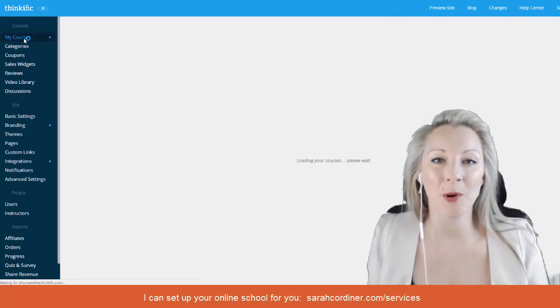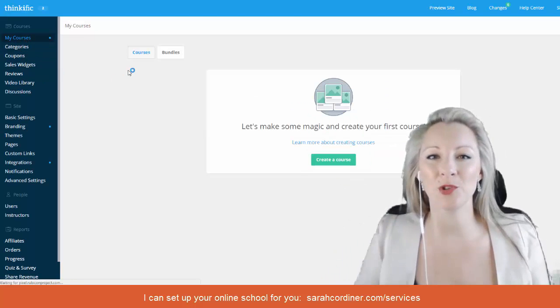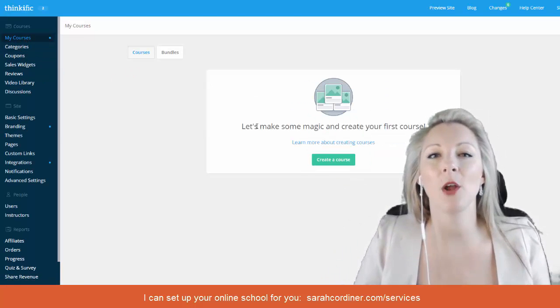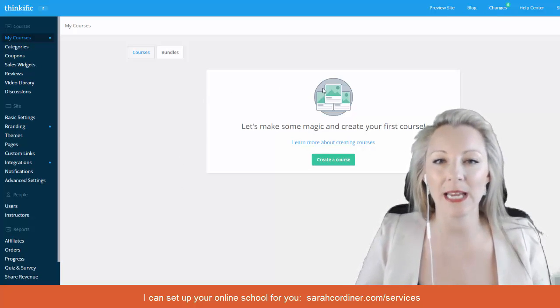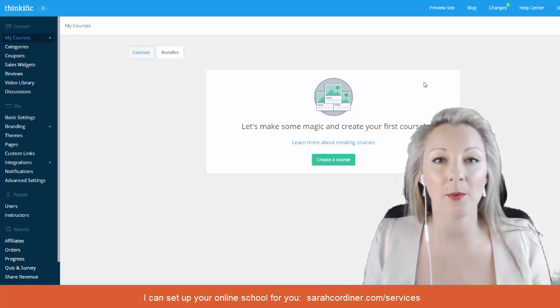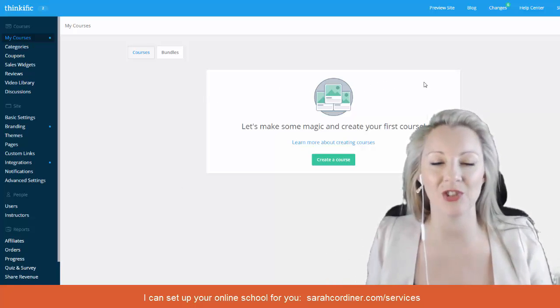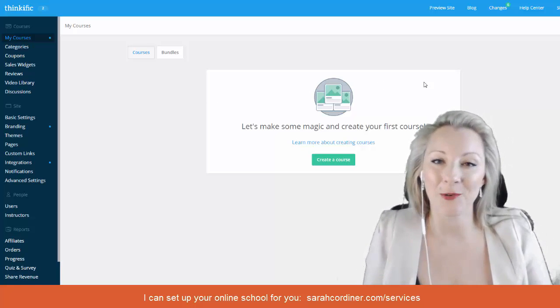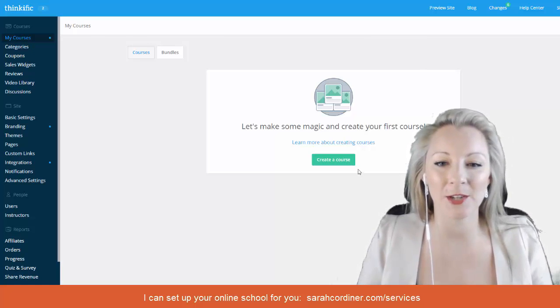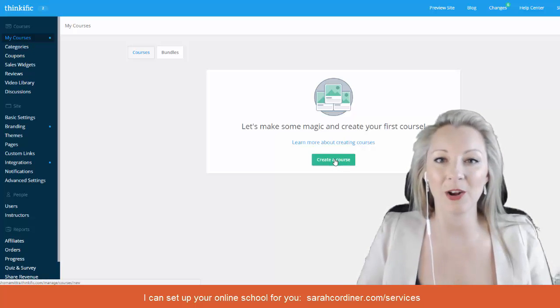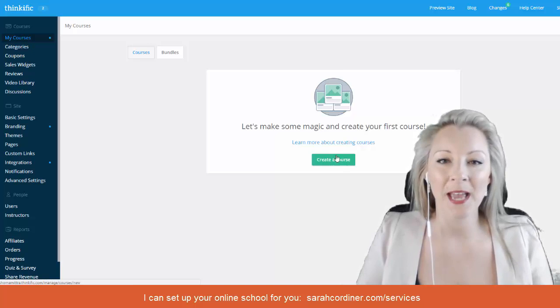In the future when you've got multiple programs all of them will show up here like a great big grid and you'll be able to click on each one of your courses to then go in and edit each individual course. But for now we need to create one in the first place so we're going to press the great big create a course button.